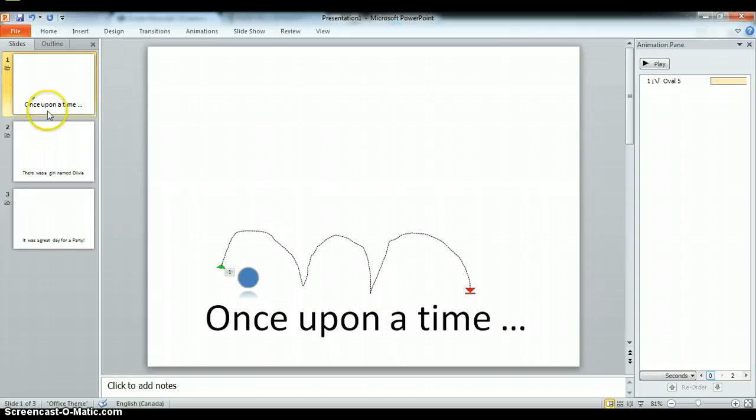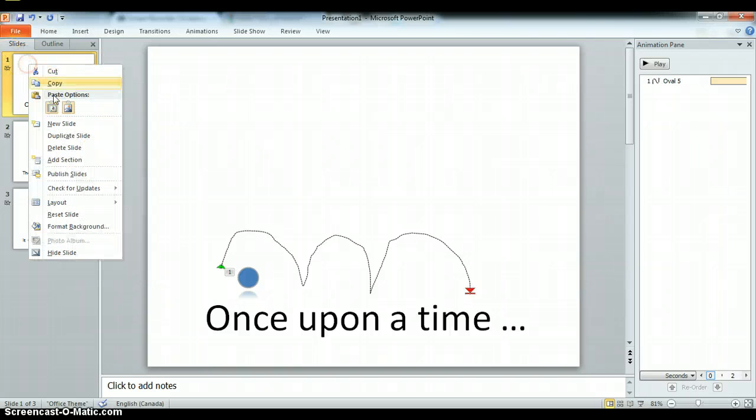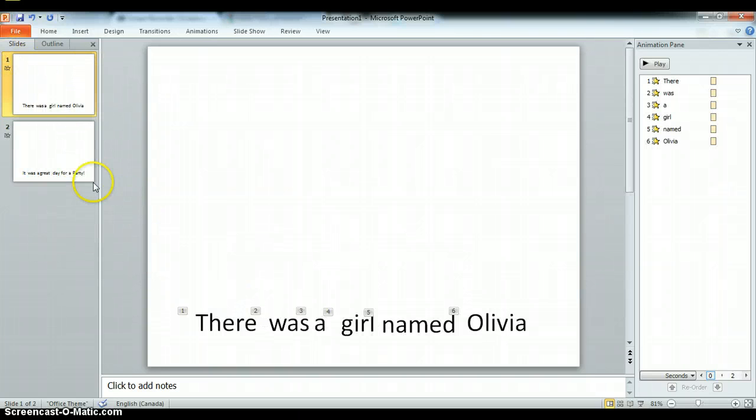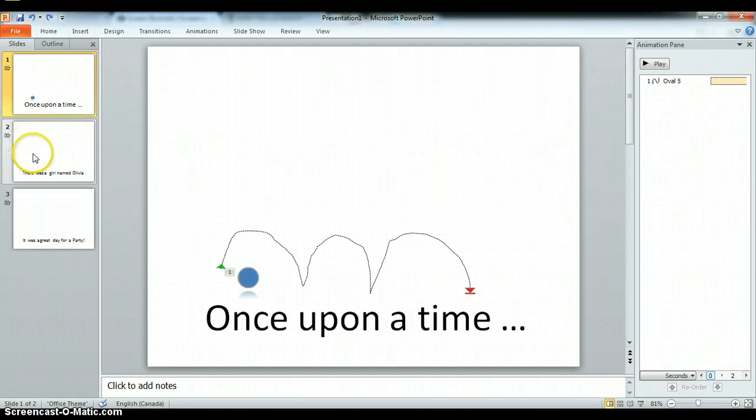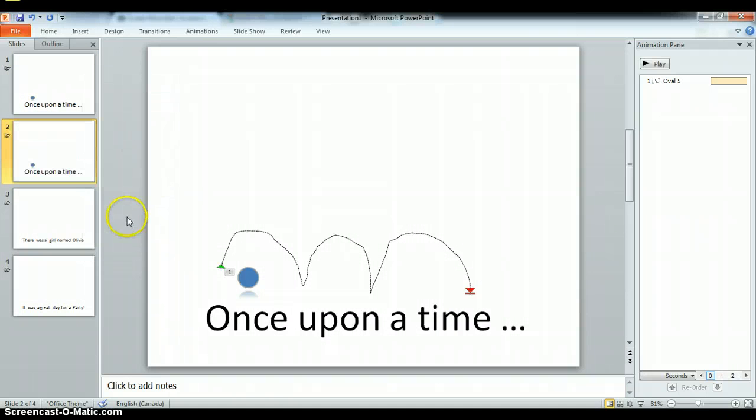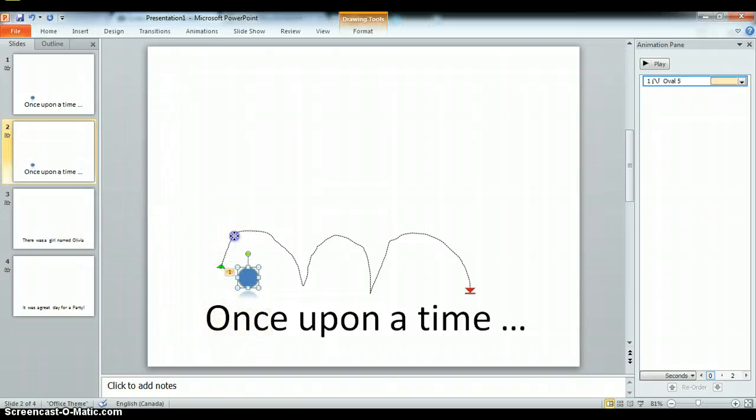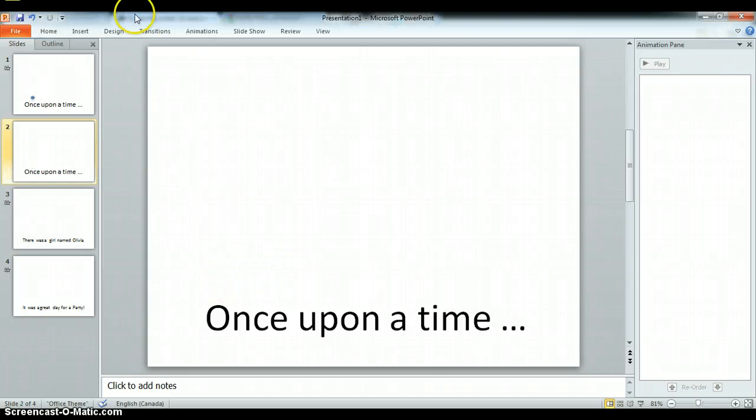I'll show you how to do this just from scratch. So let's go over here and we'll duplicate the slide. Just hold on a little bit. Let's duplicate the slide so I don't have to type the words out again. So I'm going to delete the animation.